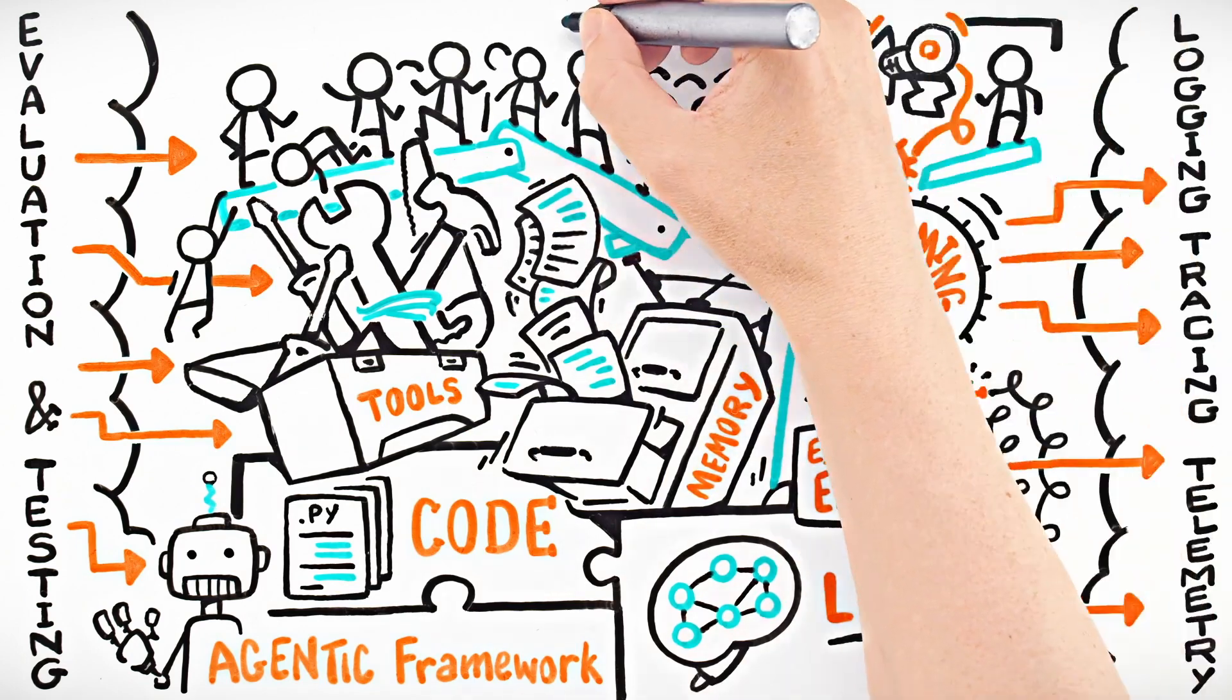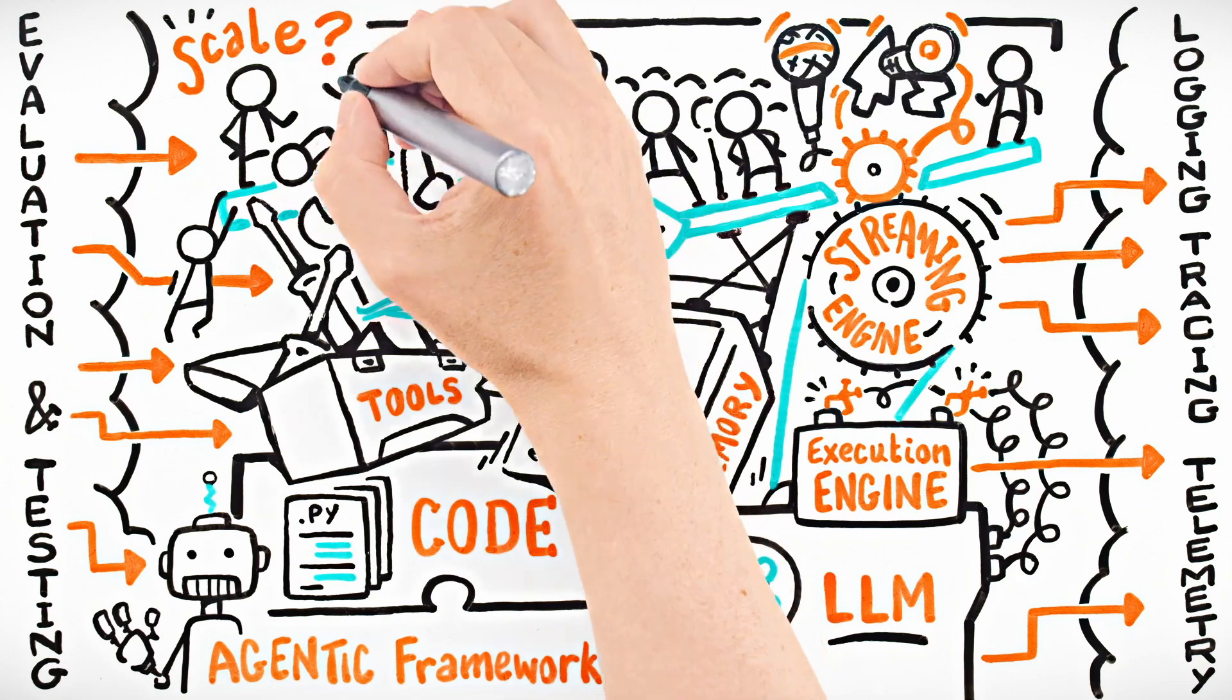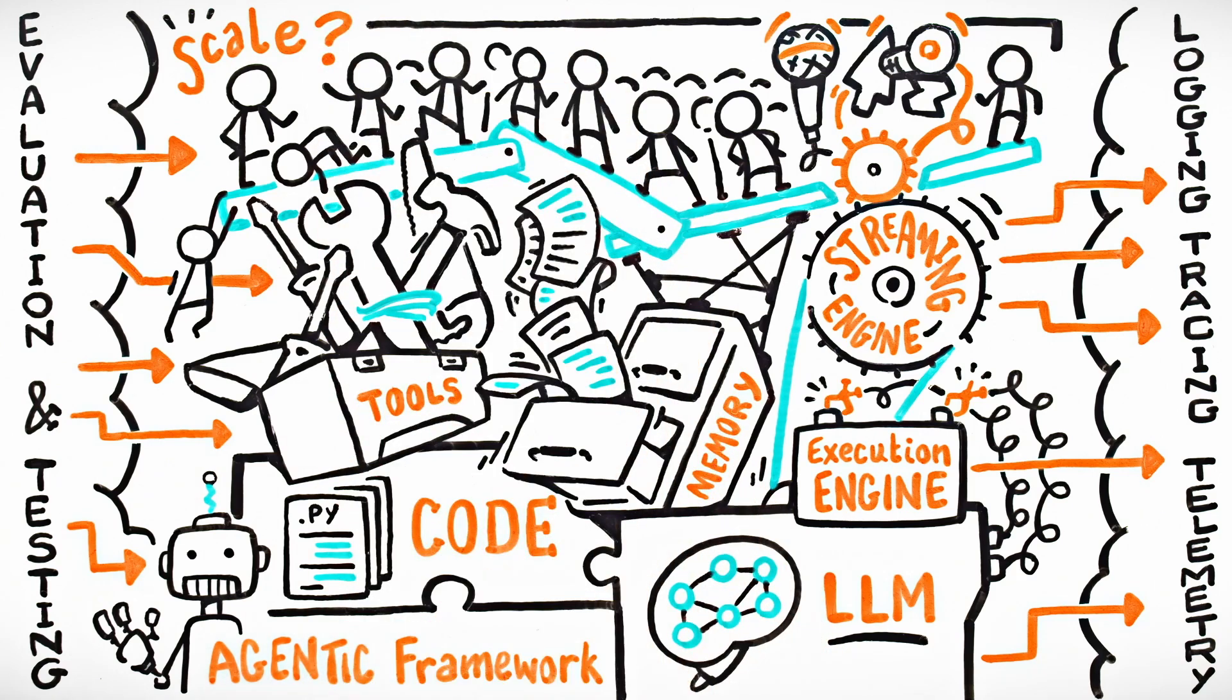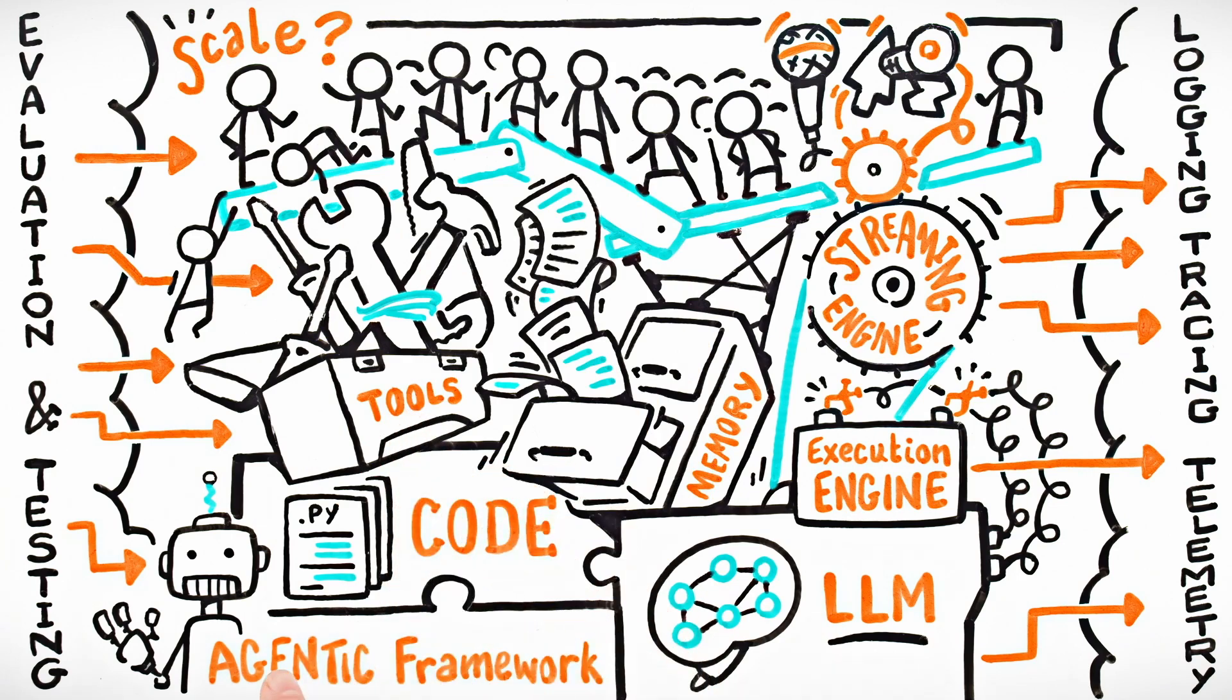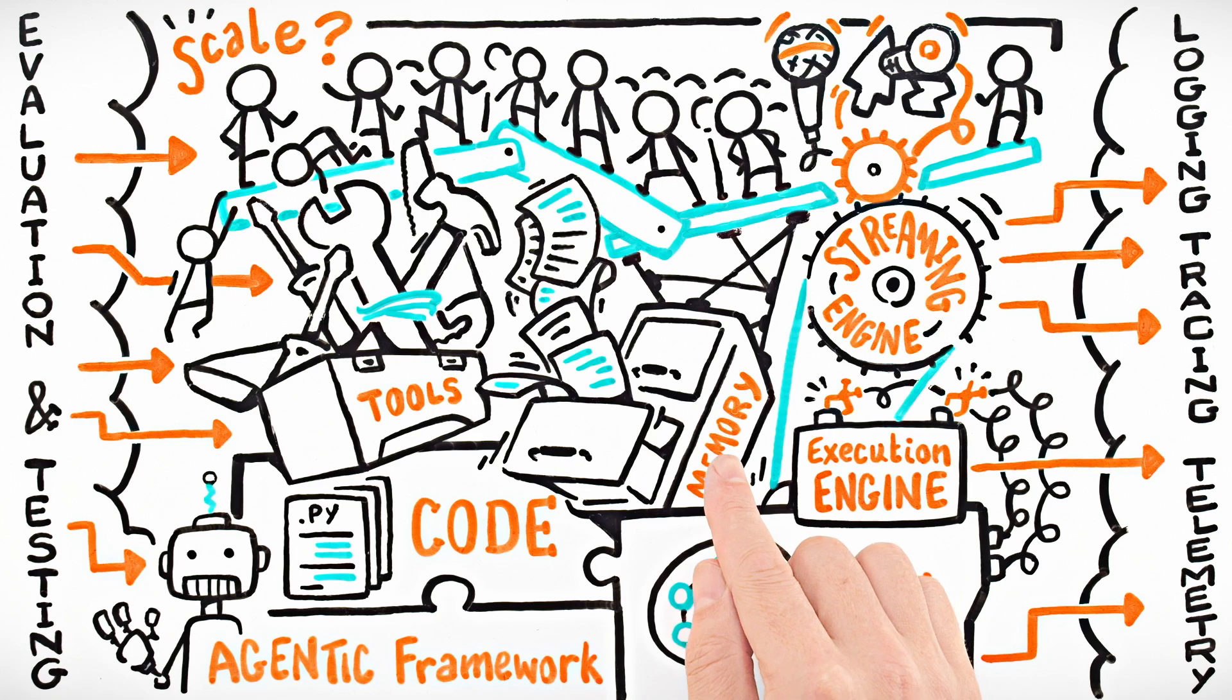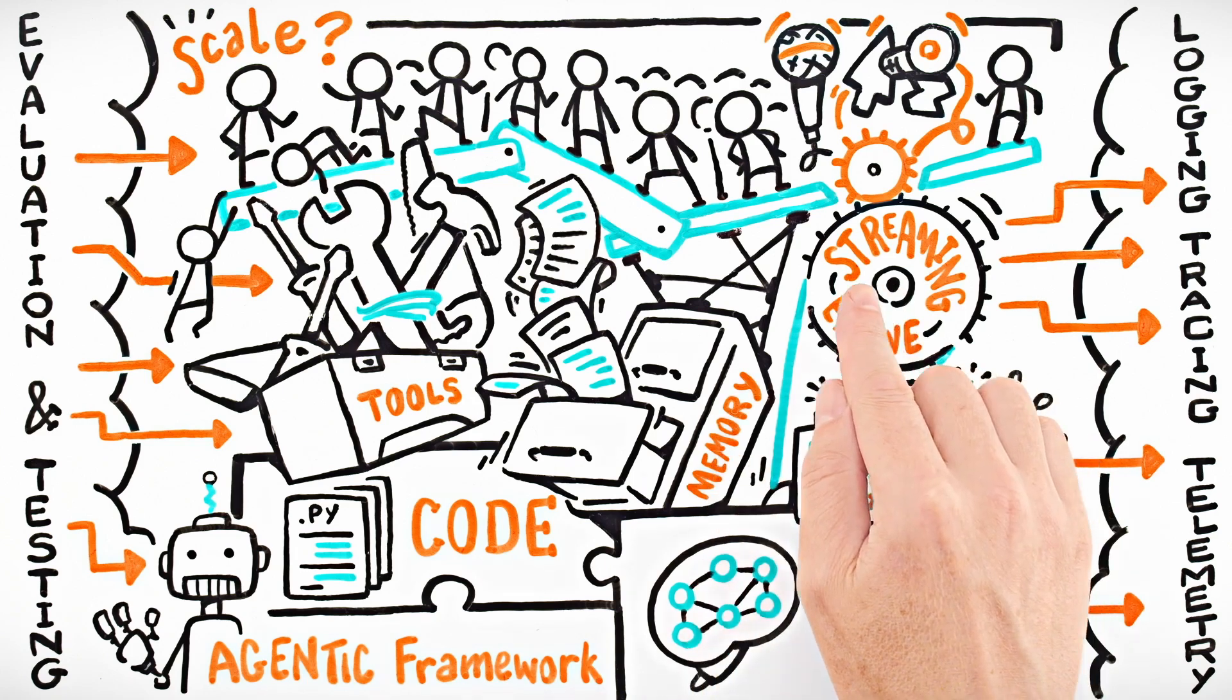Now you're figuring out how to scale and monitor this contraption. Before you know it, you've built a brittle mess of libraries, tools, and glue code, combining an agent framework, memory, durable execution, and streaming.